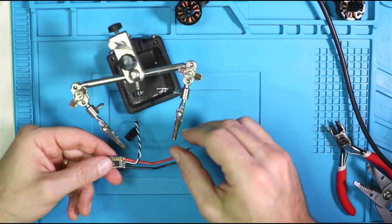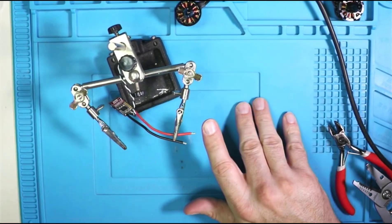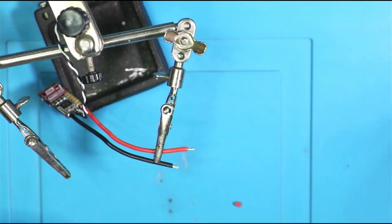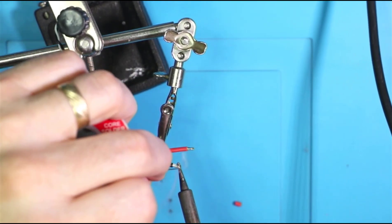So here, I'm just cutting the length and then pre-tinting the wires. And I'm going to do that for all four ESCs.